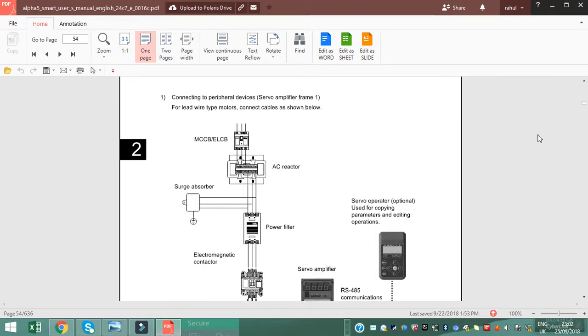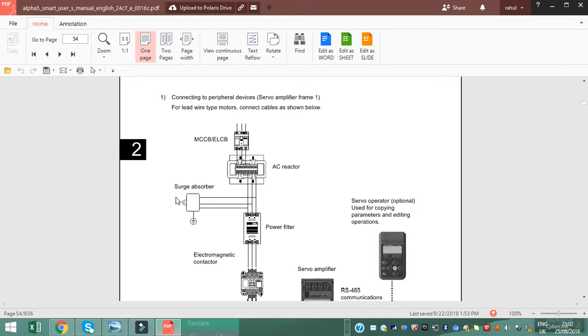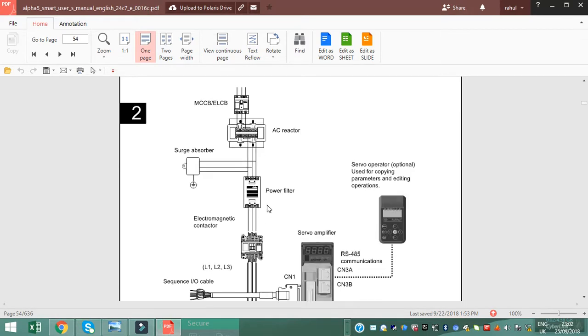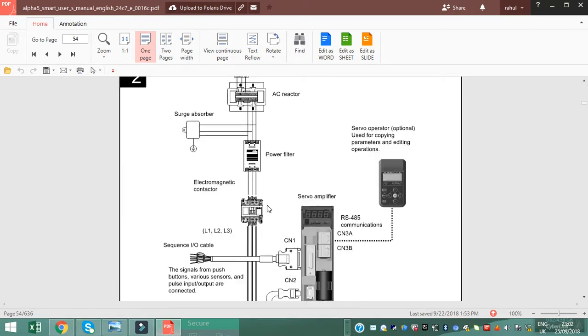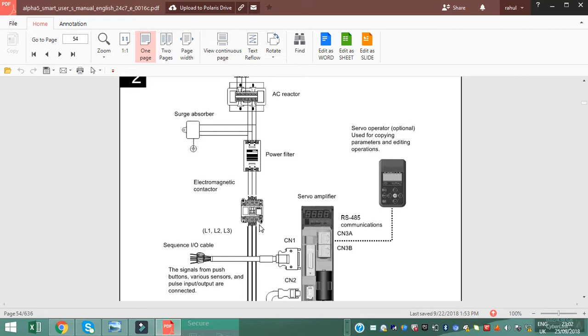This is MCB, then goes to the AC reactor. These wires go to the surge absorber, power filter. It's most important for electric short circuit protection. Then electromagnetic contactor, then it goes to servo motor.